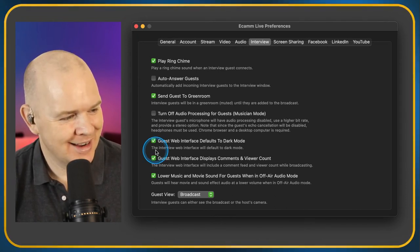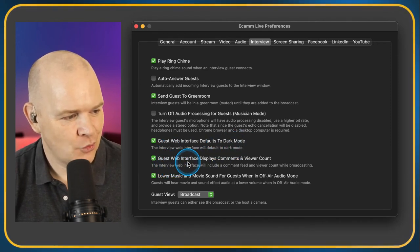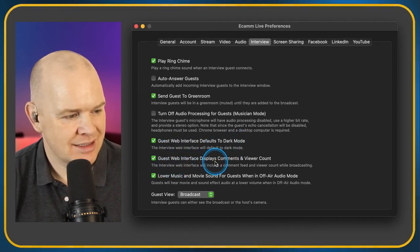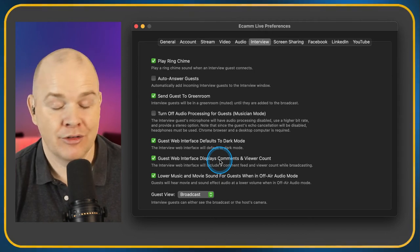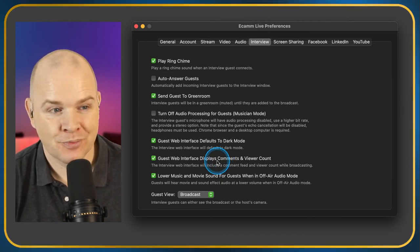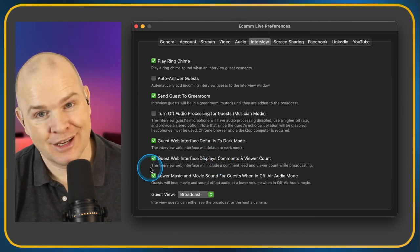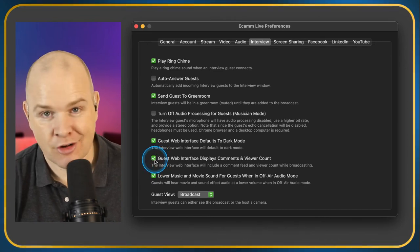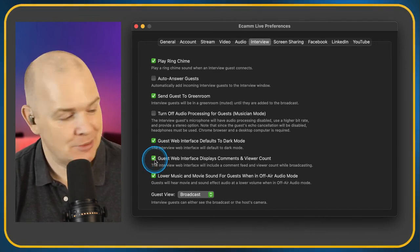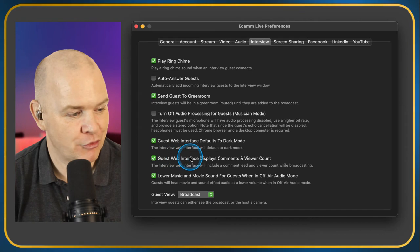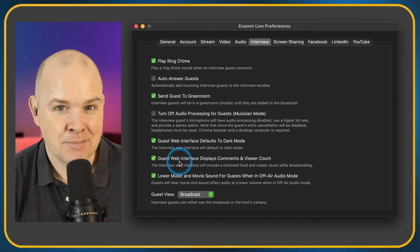Guest Web Interface Displays Comments and Viewer Count — so your guest can see what everyone's saying on the stream and how many people are watching. You could toggle the comments or viewer count off if you didn't want them to see those, but I just leave it on so they can see everything.